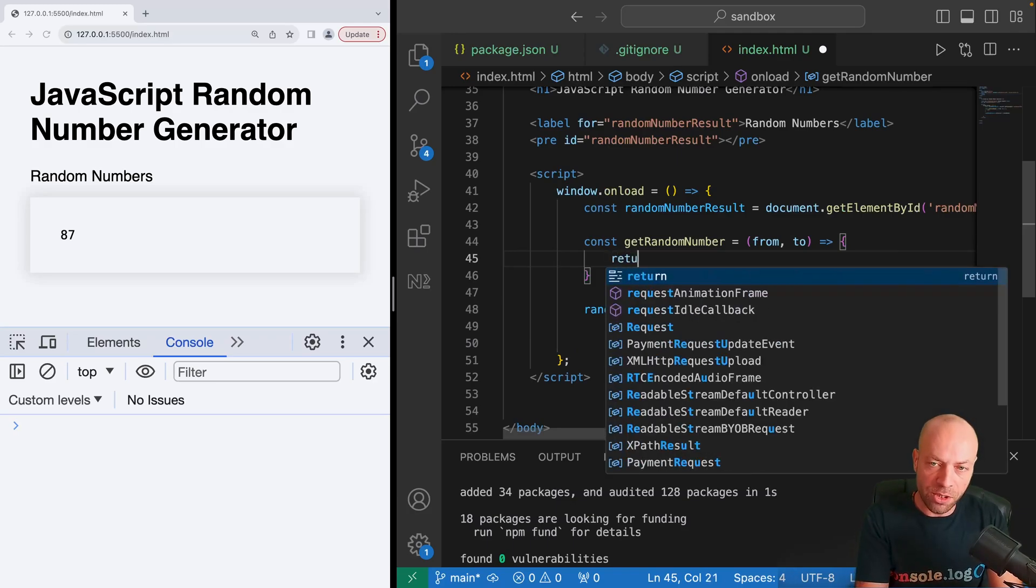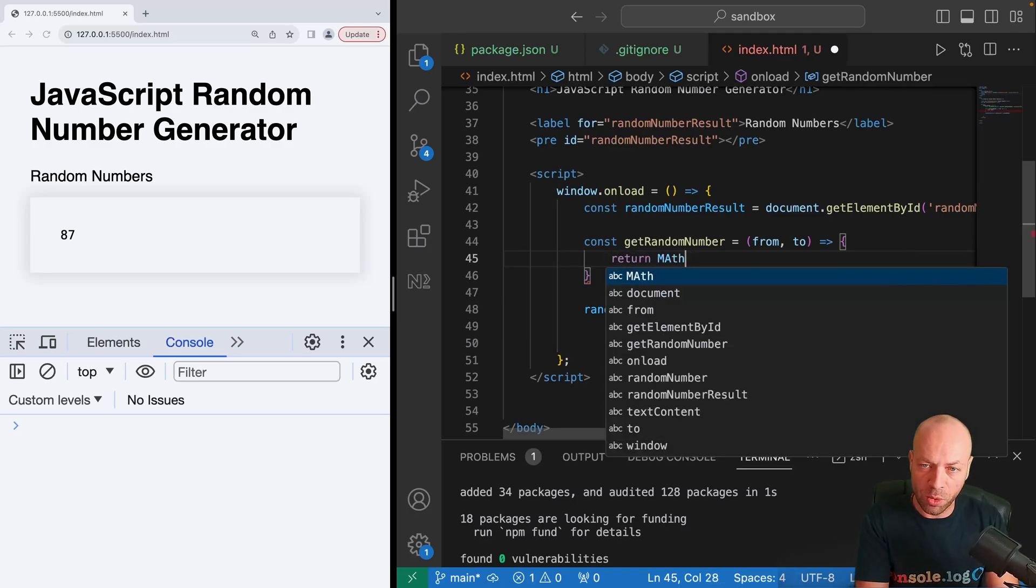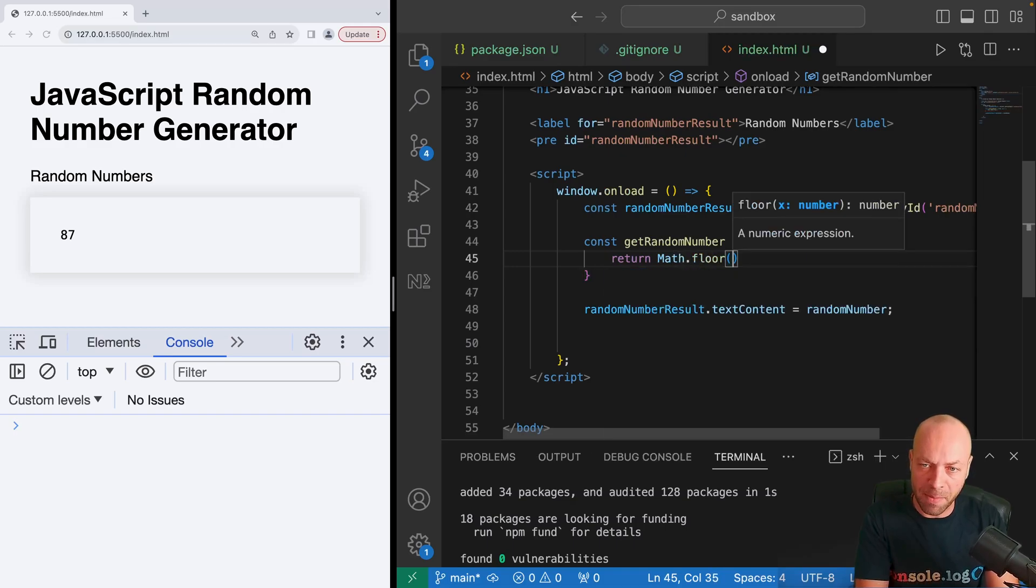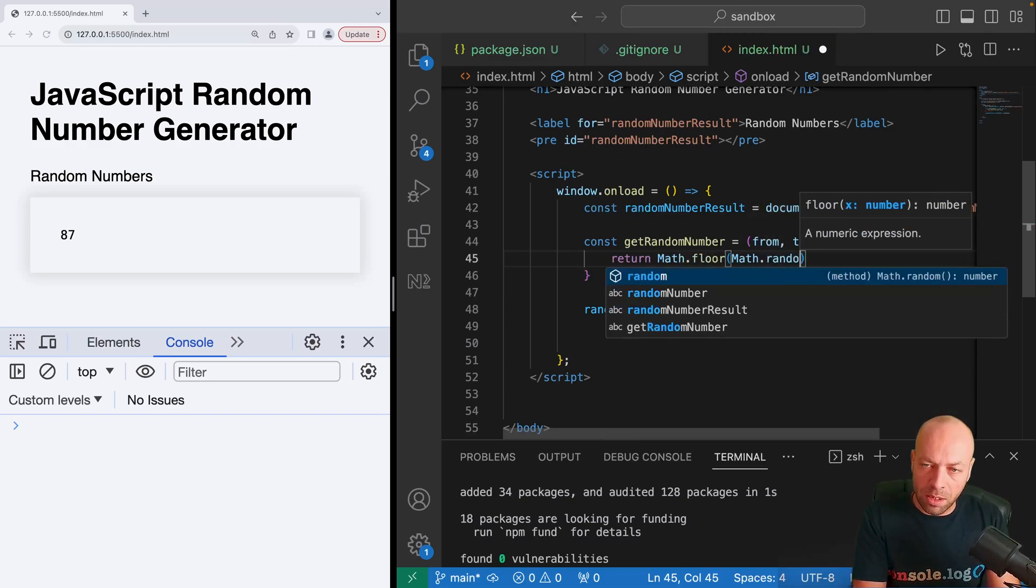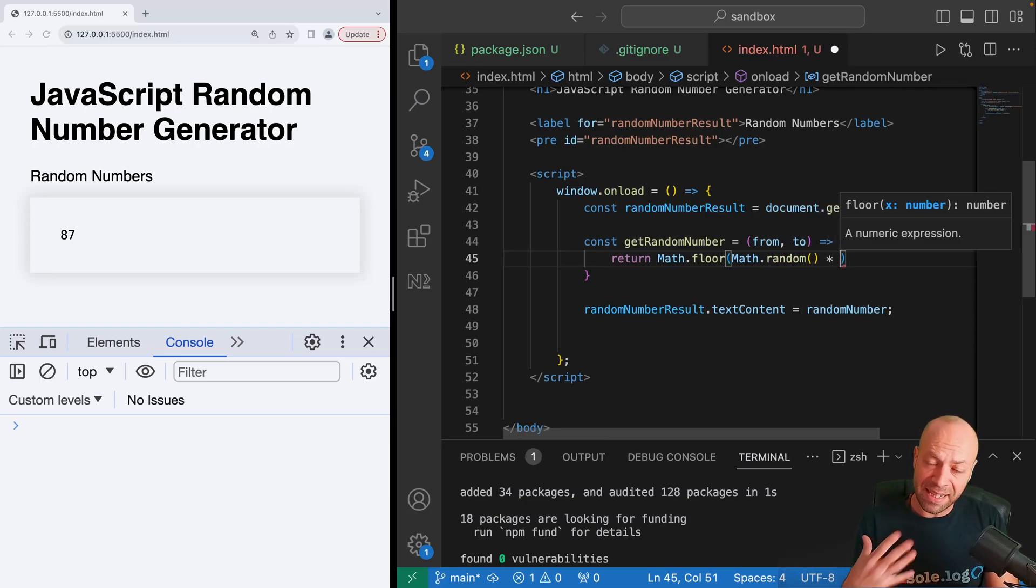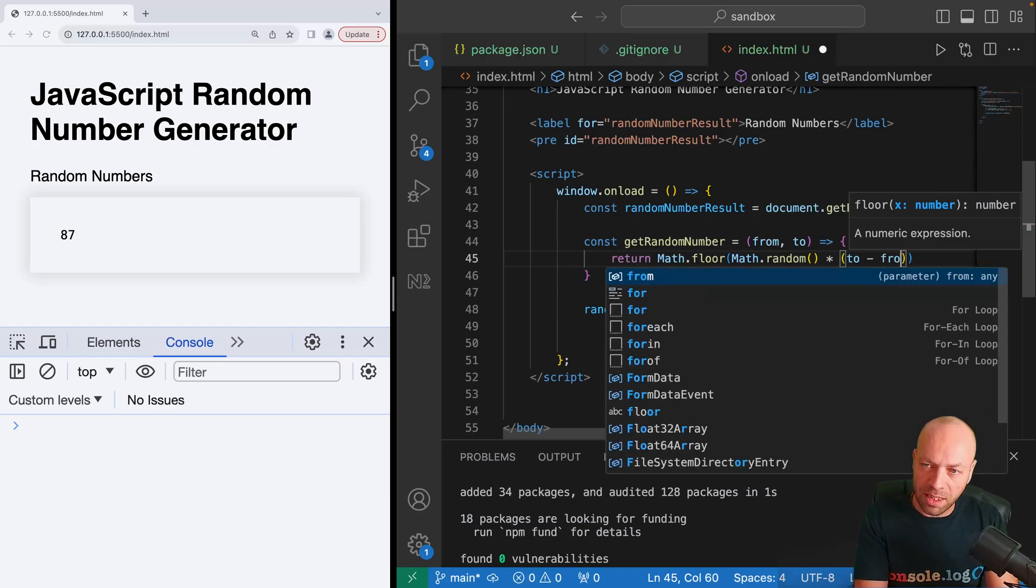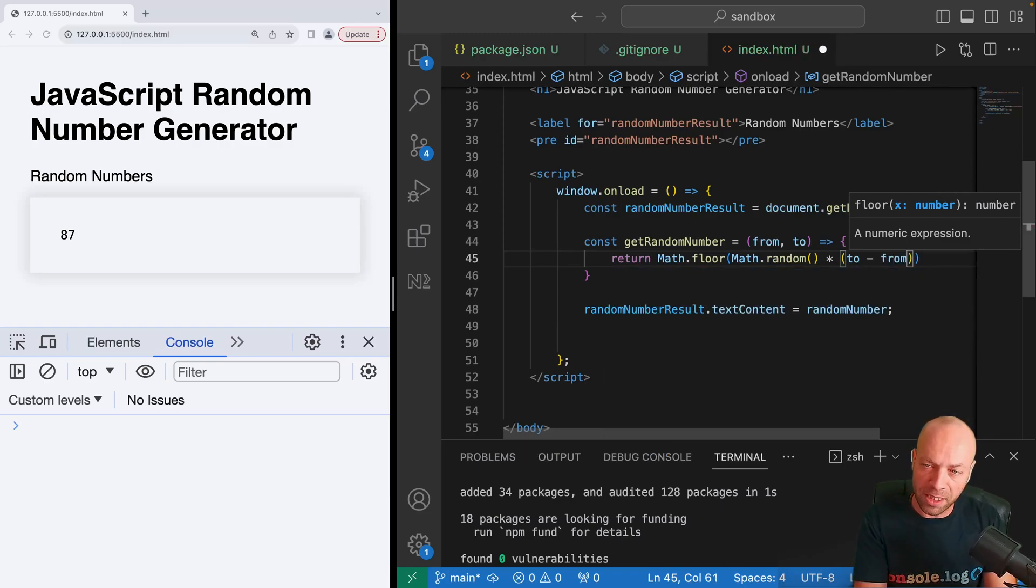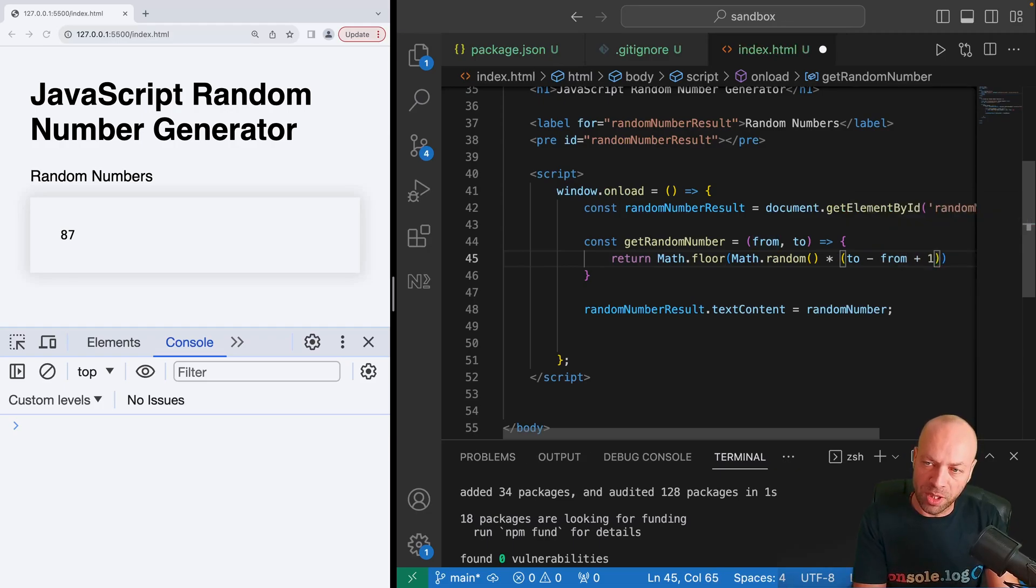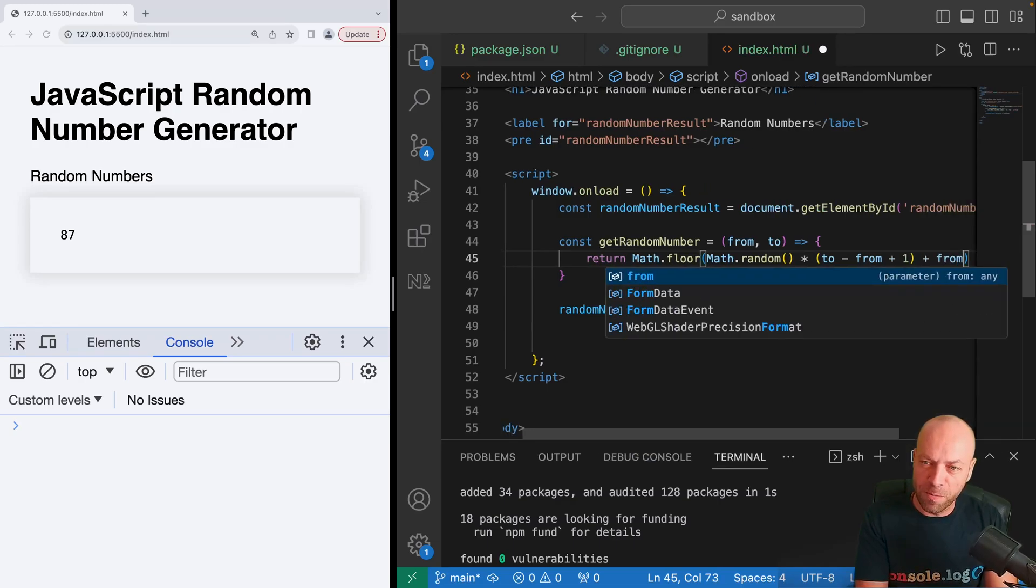With this function we're going to return a value and it'll just be another call to Math.random wrapped in Math.floor. But this time, when we multiply the value here to get the larger integer number, we're going to subtract the from value from the to value to give us the range. We'll just add one to that to make sure that it's inclusive at the bottom, and then we'll just add on the from value to ensure we're getting numbers that start at that starting value.